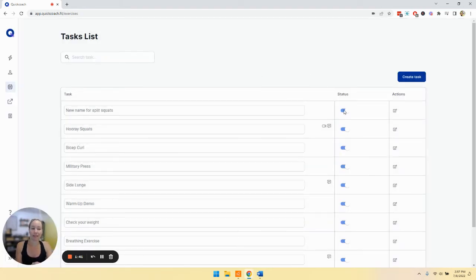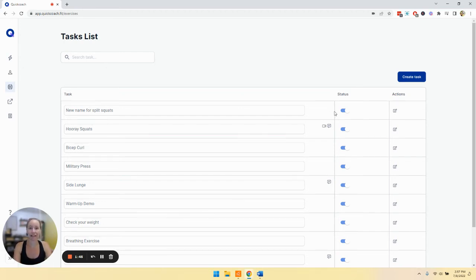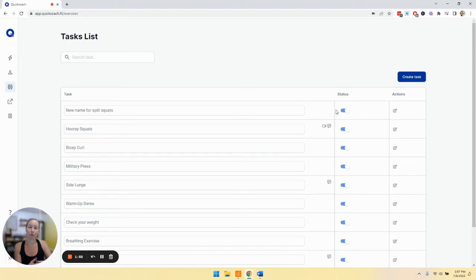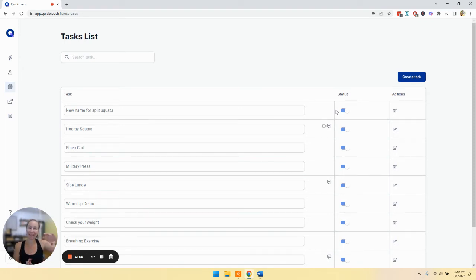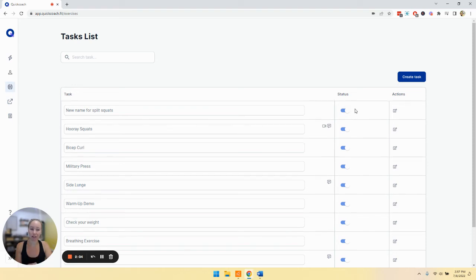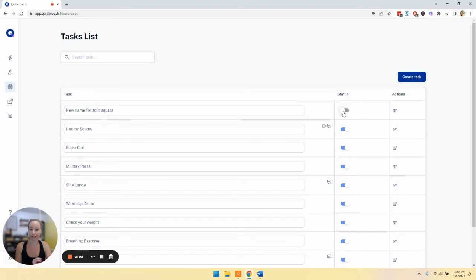Now, you will notice the column that says status. Tasks that are in the on position where it is to the right and you can see the blue, that means the task is on. So what that means is when you are in the plan builder and you start typing in a task, that list that pops up is including all tasks that are in the on position. If I were to turn this off now, this task will not show up in that generated list. Let me turn that back on.